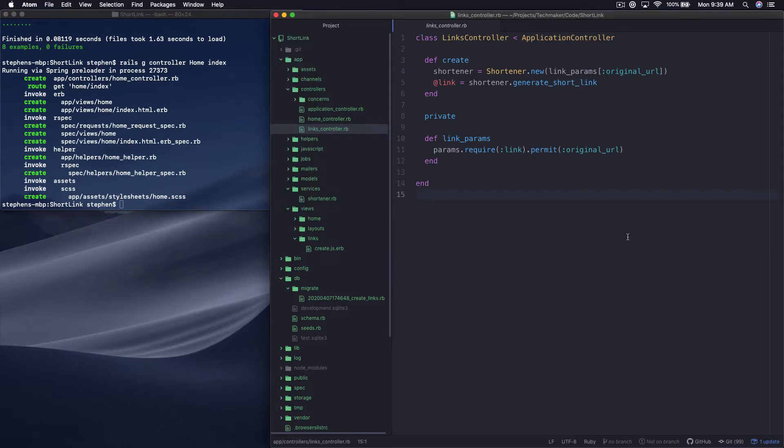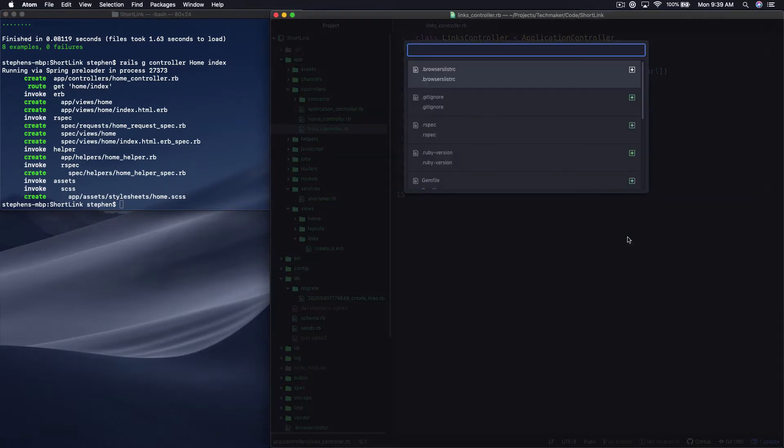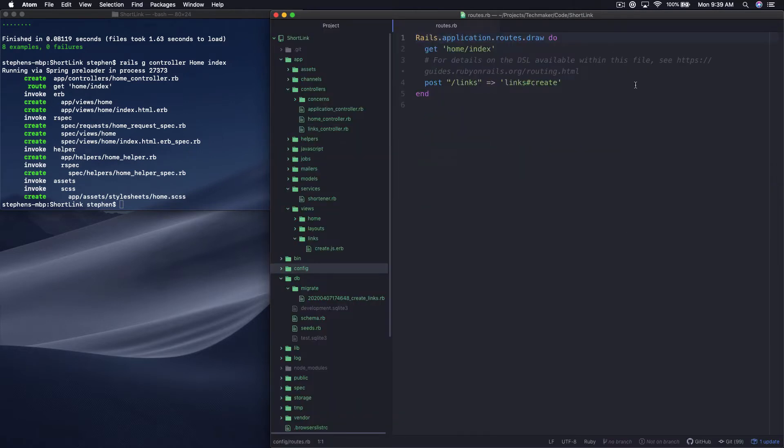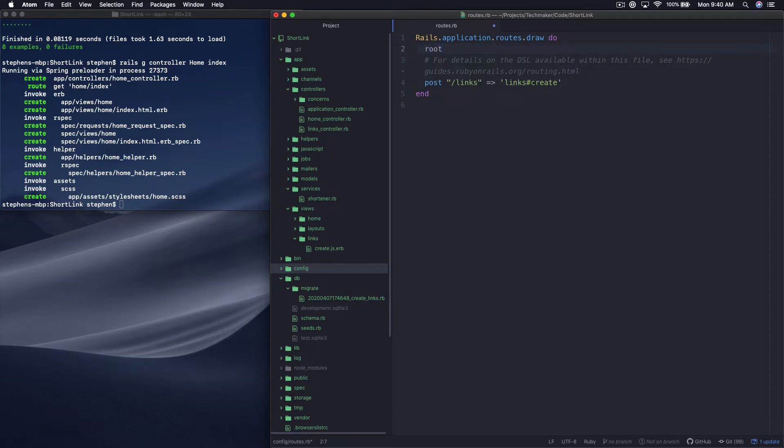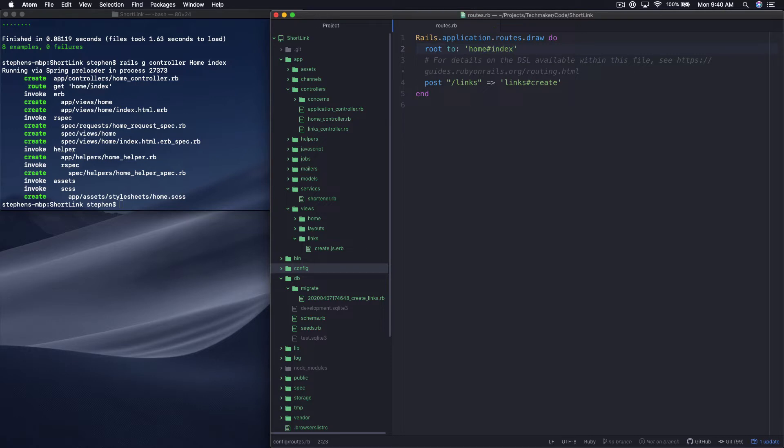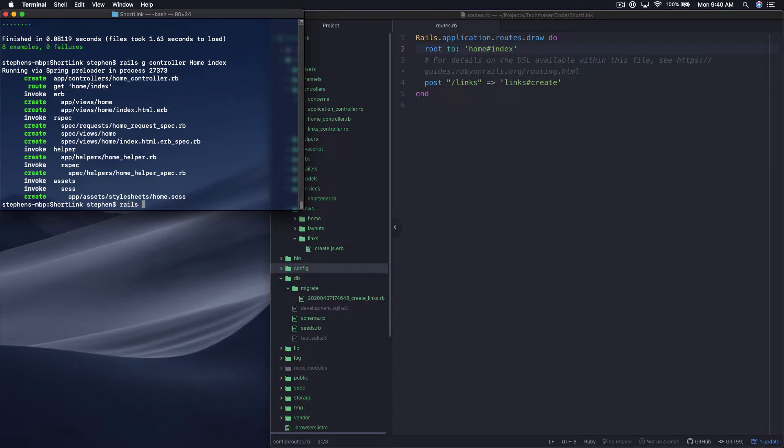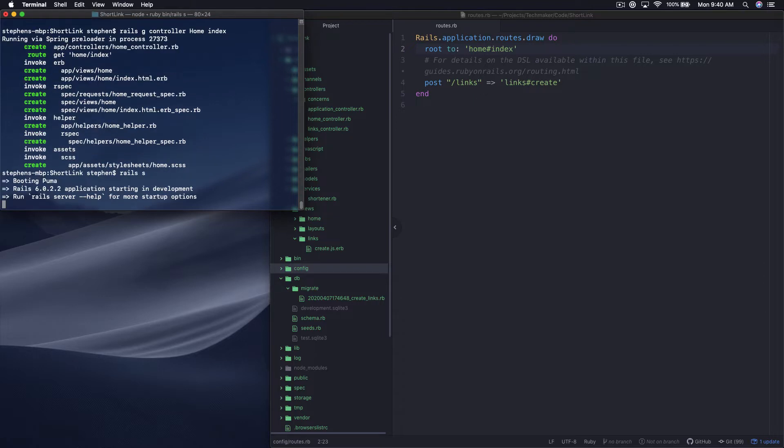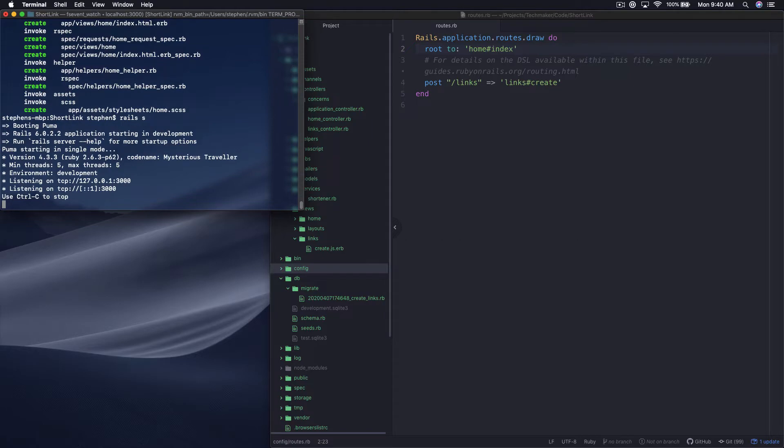Let's open up our routes file and take a look at what that got us. So now we have a get slash home index. What I want to do is actually change this to be root to home index like this. Let's save that and run our server. Let's actually jump over into an actual browser. We'll start a server with rails s and this should boot us up a server running on localhost 3000.